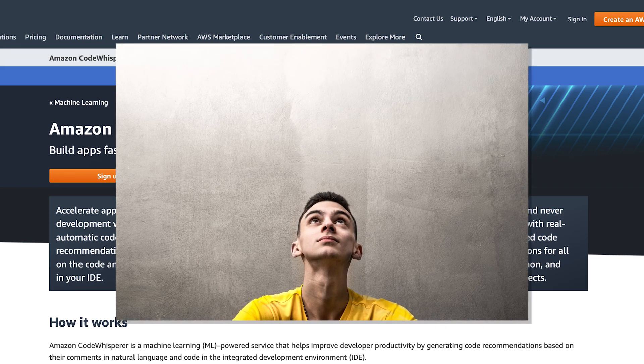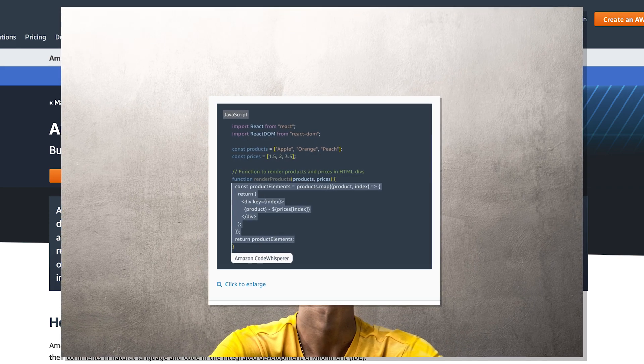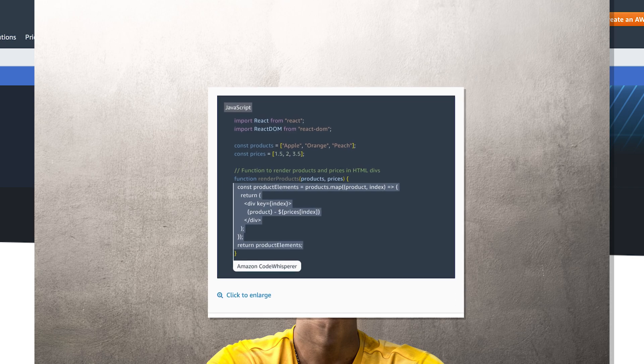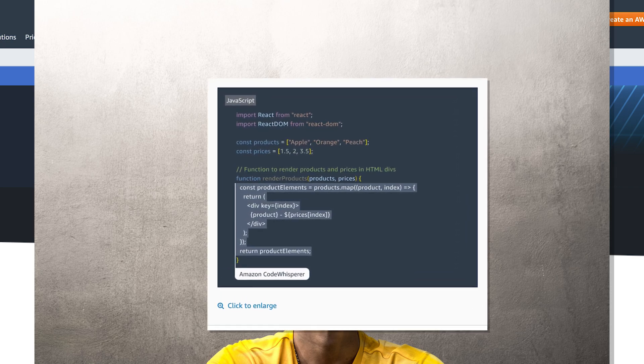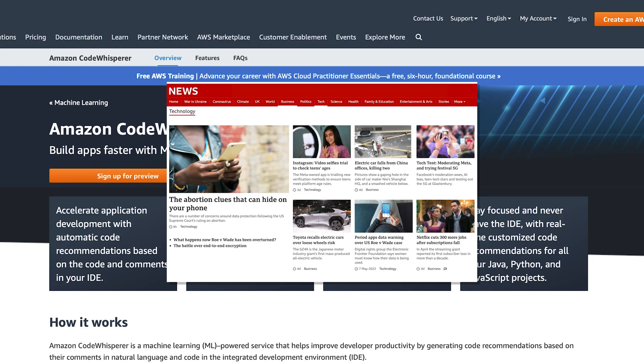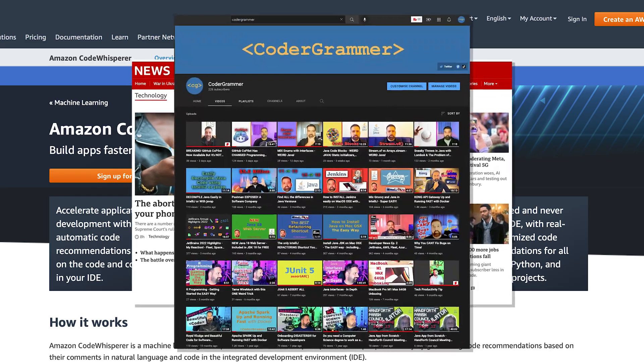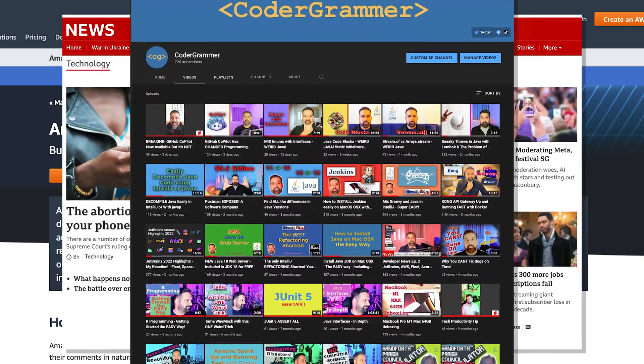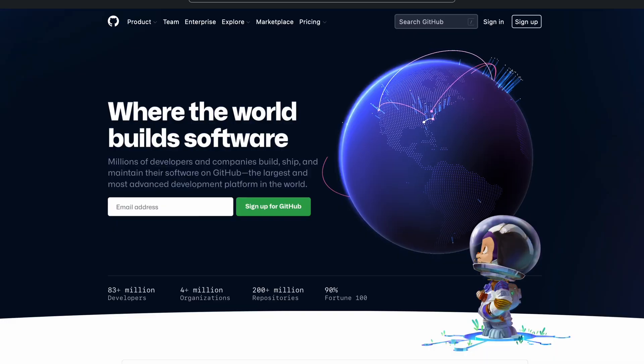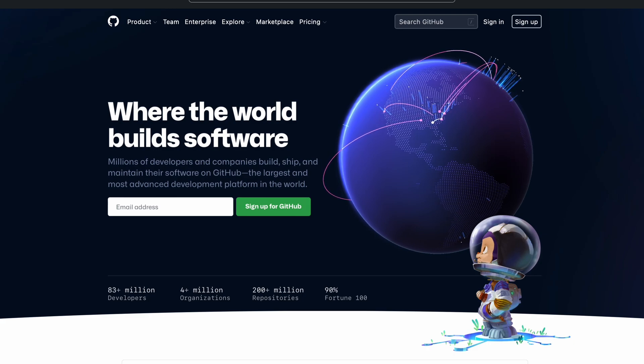Imagine if you could write a comment in your code describing what you want and a working function would appear as if by magic. Well, if you kept up to date with the latest tech industry news or my YouTube channel, you would know that GitHub already released a paid service called Copilot on June 21st of this year.